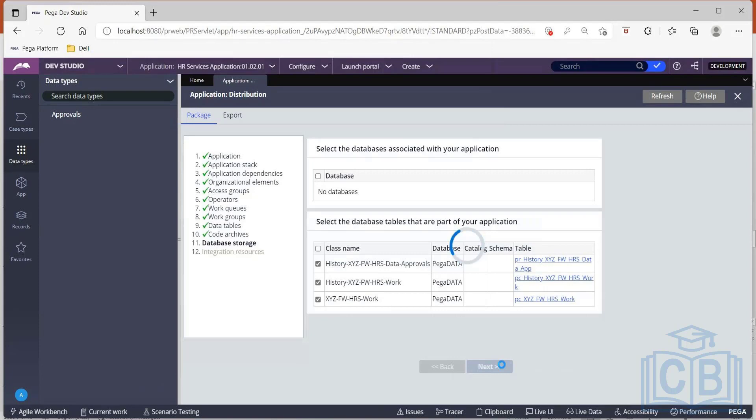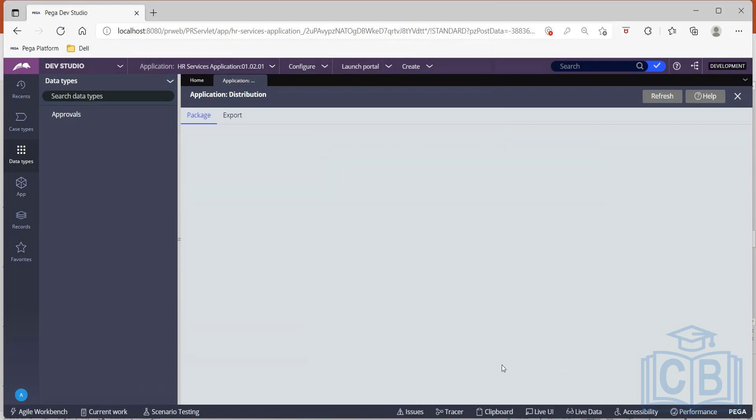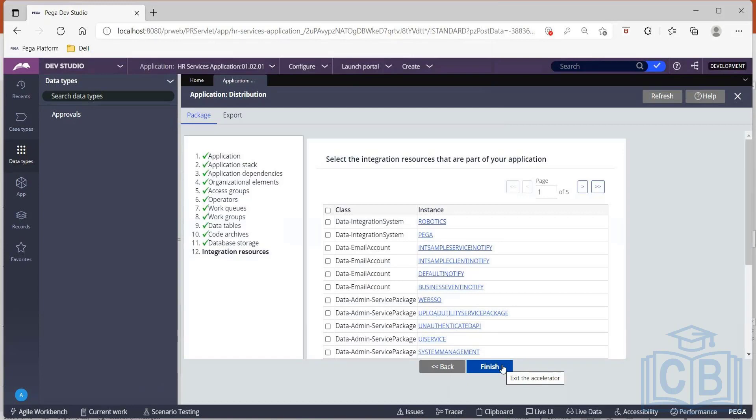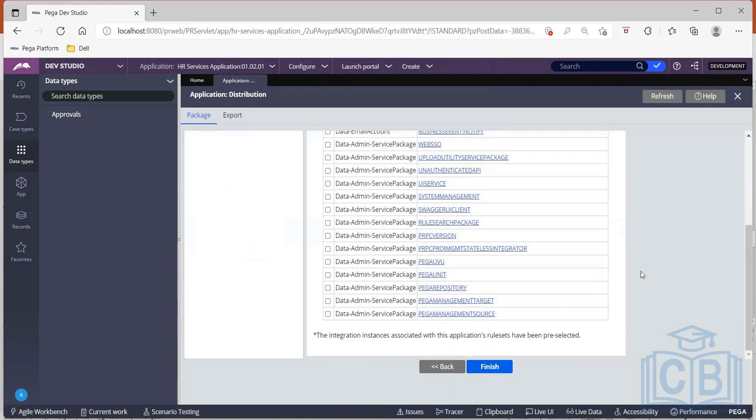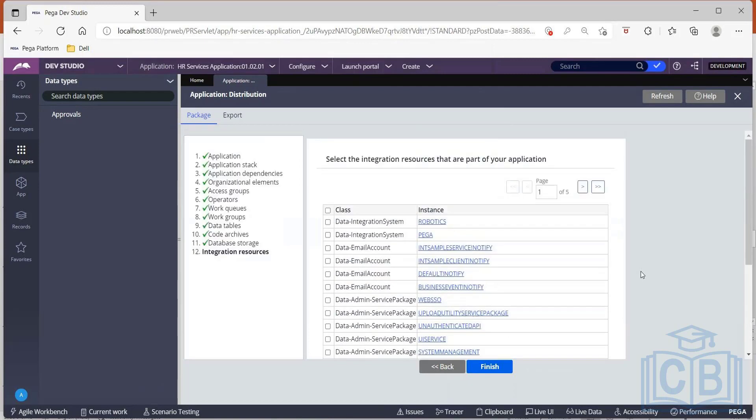And then the last one is integration resources. So if you try to integrate your application with other external applications like Facebook, or if you are trying to build some email listeners, or if there are any other email accounts associated with it, so all those would be part of the integration resources. So you see, we can make a selection out of the integration resources. Depending upon our application type or depending upon the implementation of your application, I can select if any of this is really important. But ideally, for now, we do not have any aspects of integration involved. So we can just finish this.